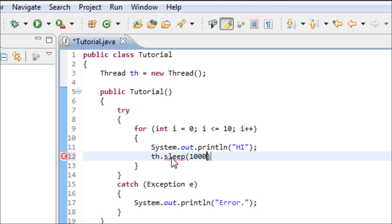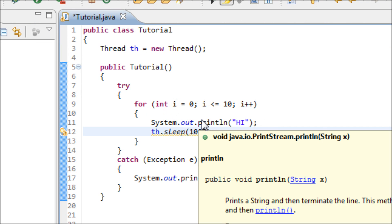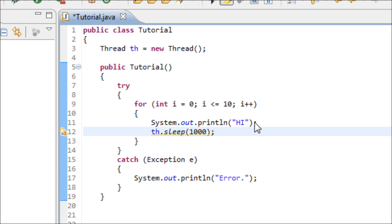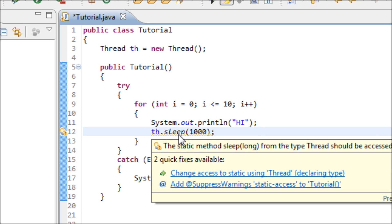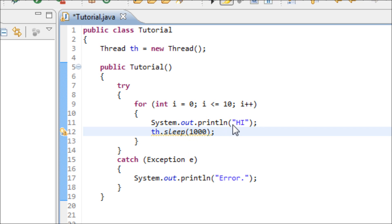Yeah, we use the for loop to output this message ten times and we use the sleep method to delay that output for one second after the first output was made.